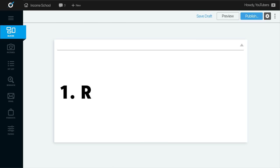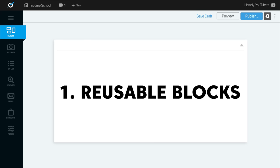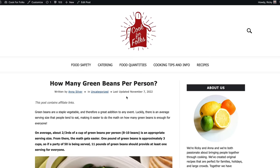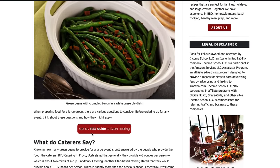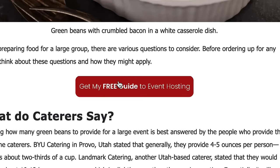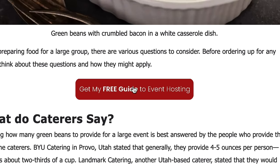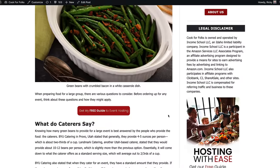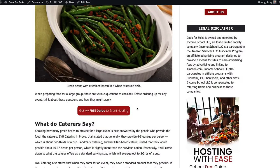One of the first cool ways I'm automating my blogging business is by using reusable blocks in WordPress. I've shown this before when talking about setting up email marketing. Take a look at this blog post on cookforfolks.com — you'll see there's a button right here. I've put this into a reusable block, so if I ever want to change how it looks across all articles where I've placed it, I can update it in one place and it's updated everywhere.